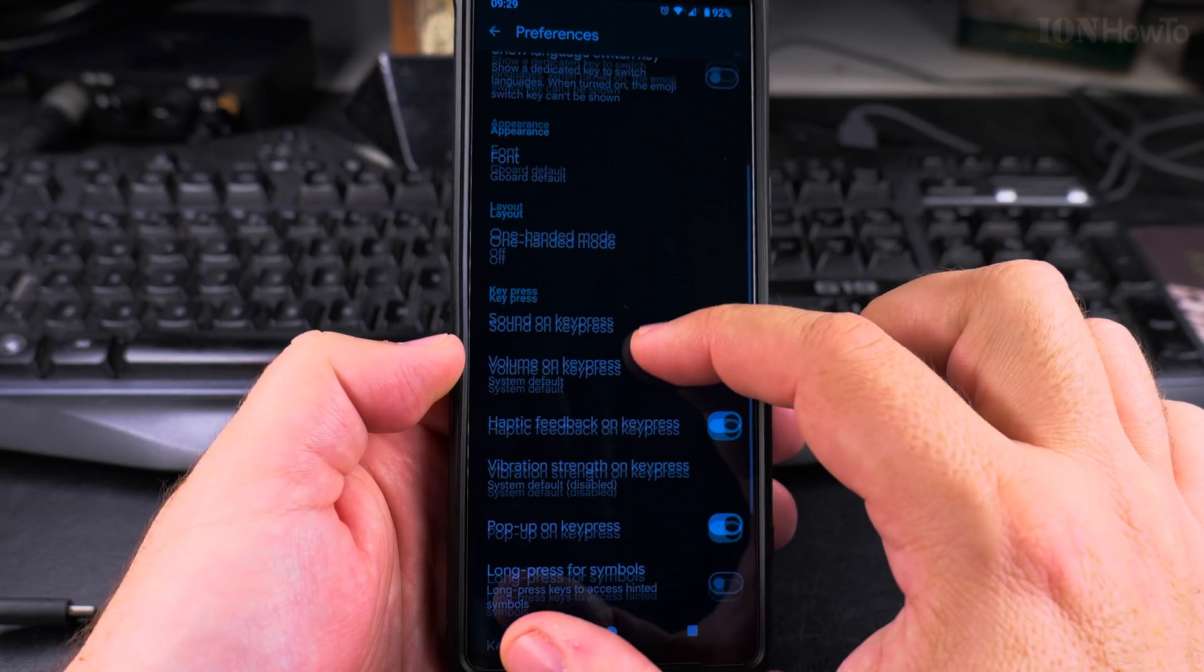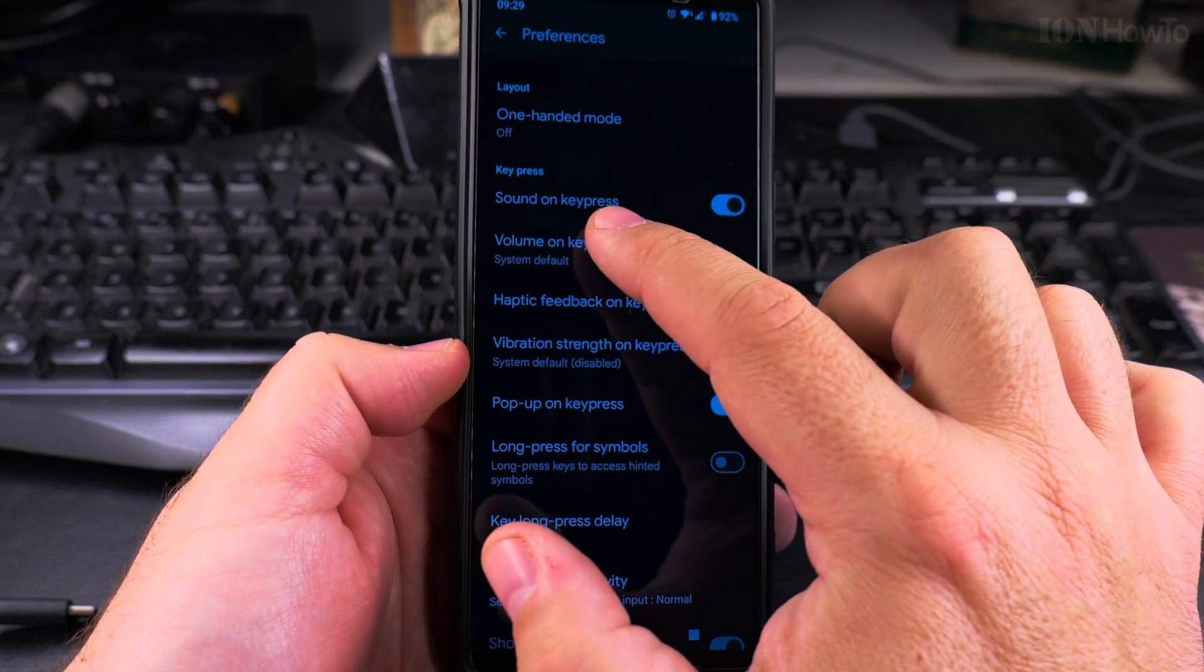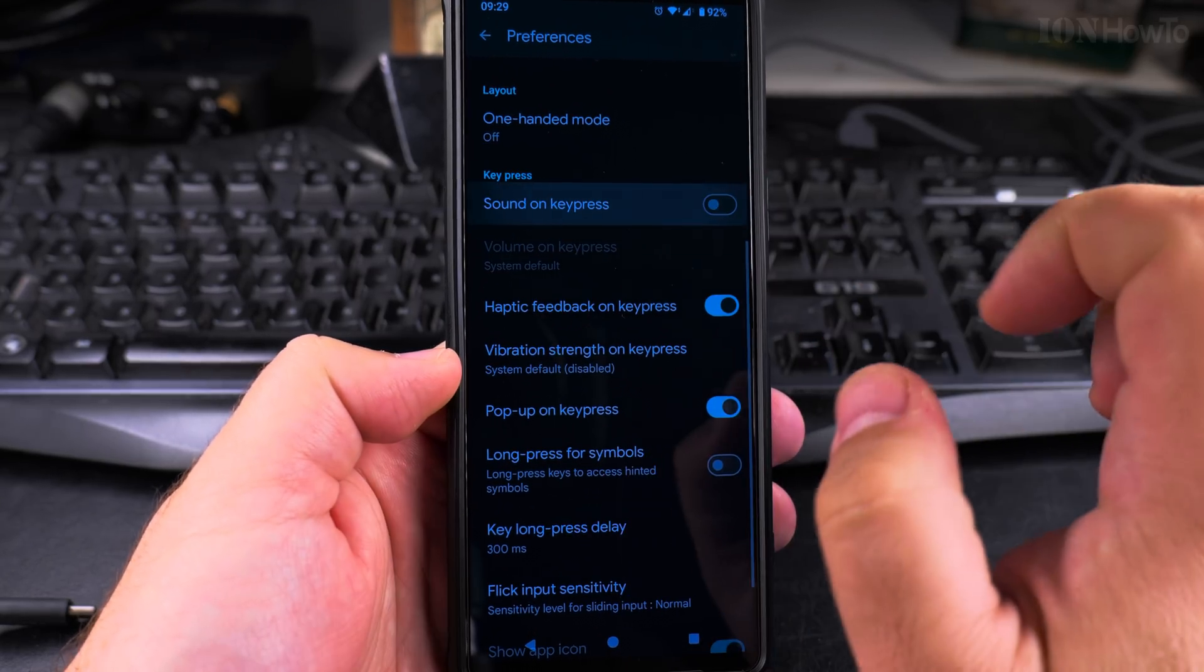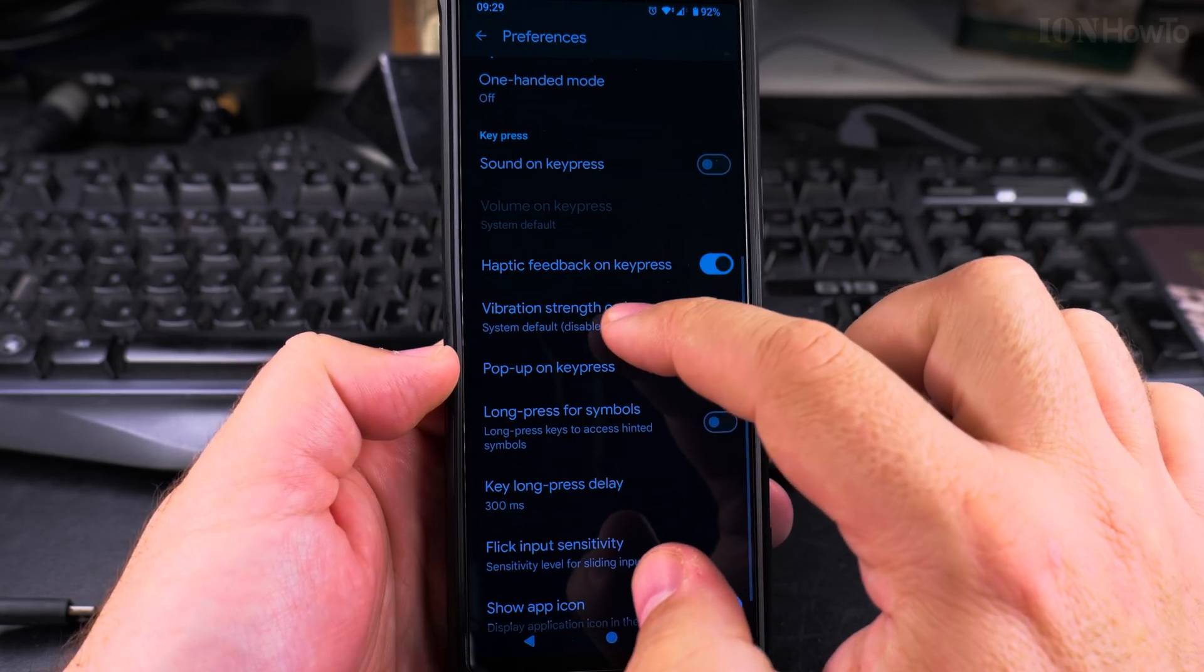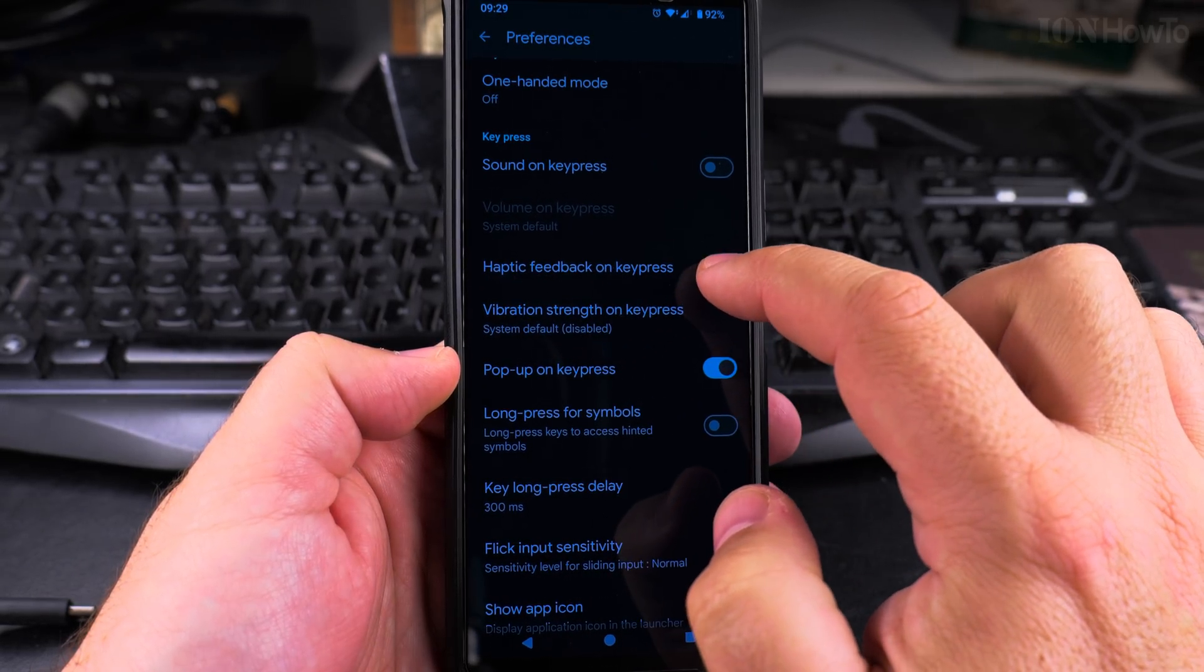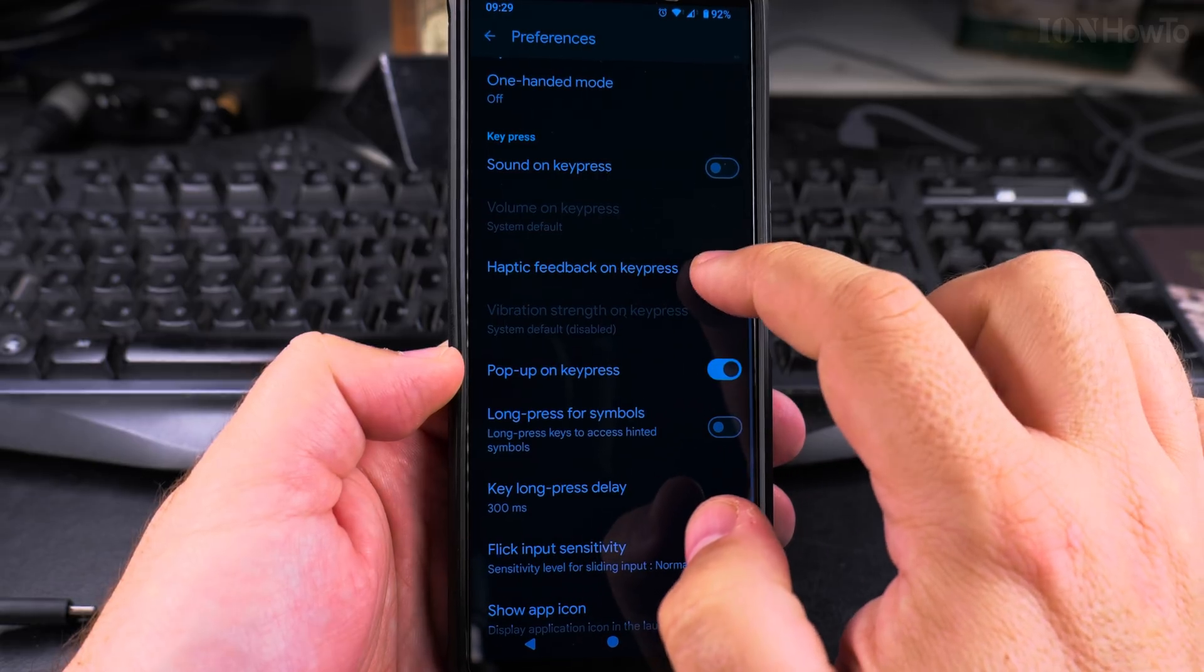Here you scroll down to see the key press sound on key press. Disable that, and haptic feedback on key press, you can also disable that.